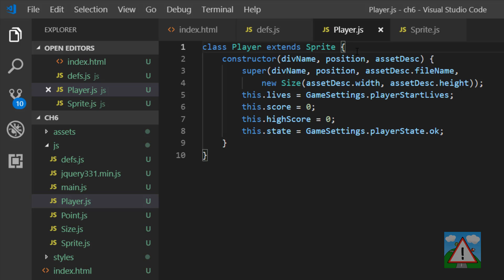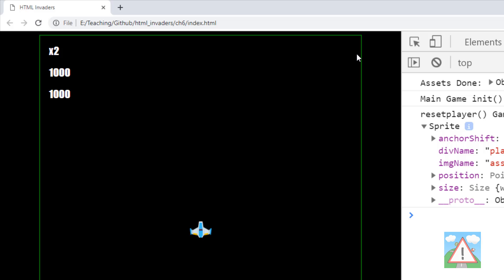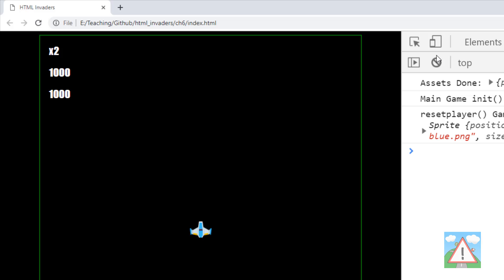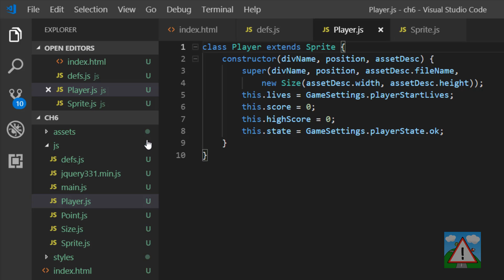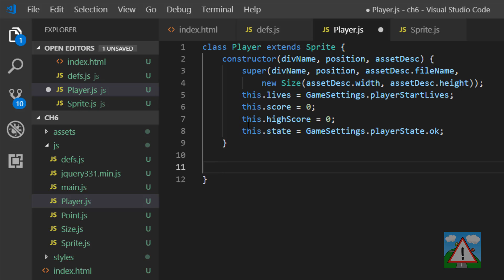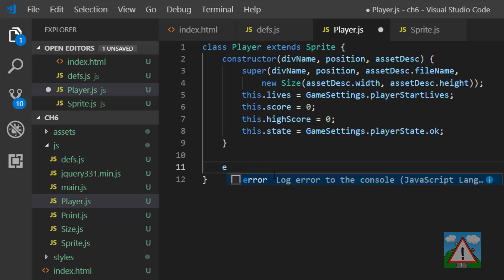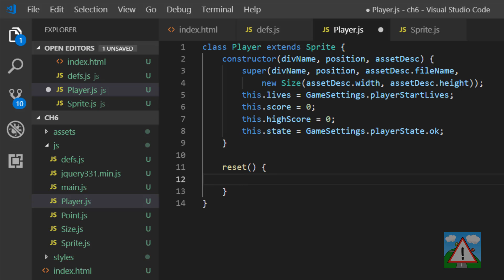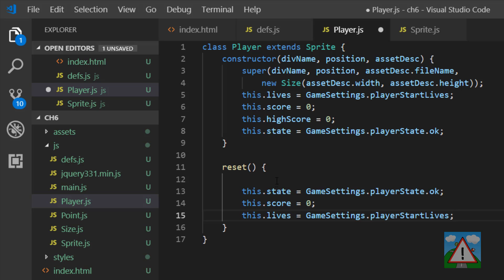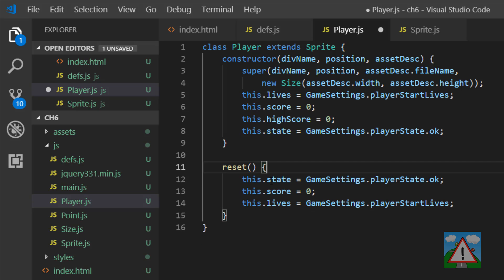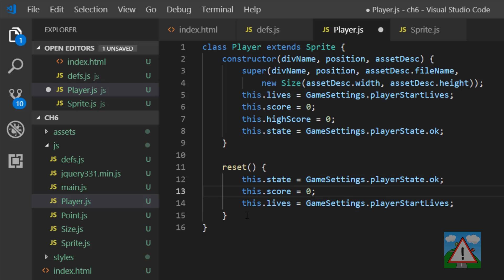I'm just going to go to our browser, quickly refresh and check that nothing's gone particularly wrong, it doesn't look like it has. And now go back to our finishing our player class. So what I'd like to do with our player is I'd like to be able to show the score, the current score, the current lives for the player. And I need to be able to reset our player for when the game restarts rather than having to redefine our player each time. So I'm going to make a reset function. And in this reset function, I'm going to set the state, the score and the lives back to how they should be at the start. So the state is OK, the number of lives will be three and the score of this player is 0.